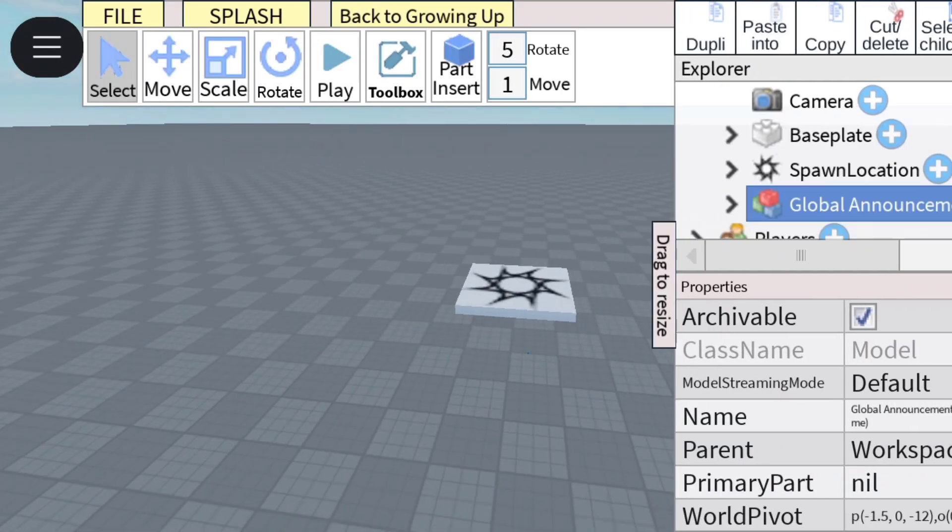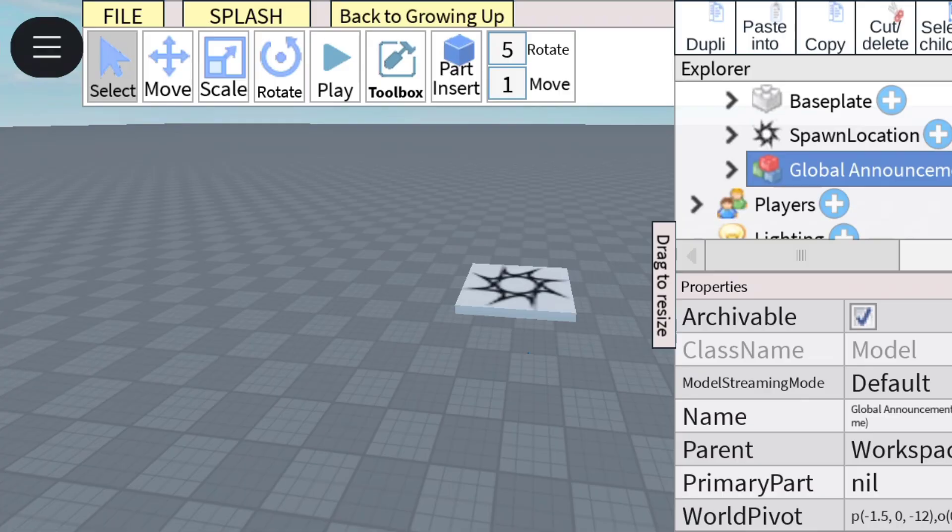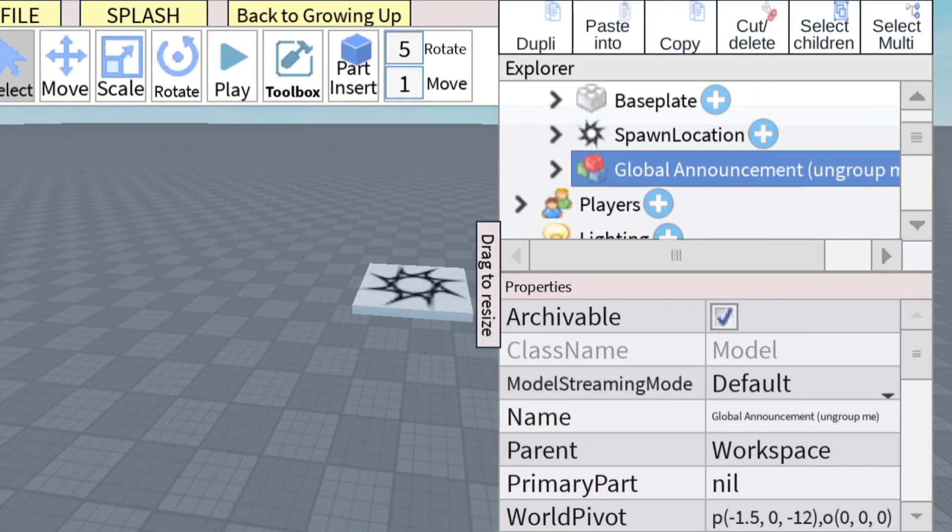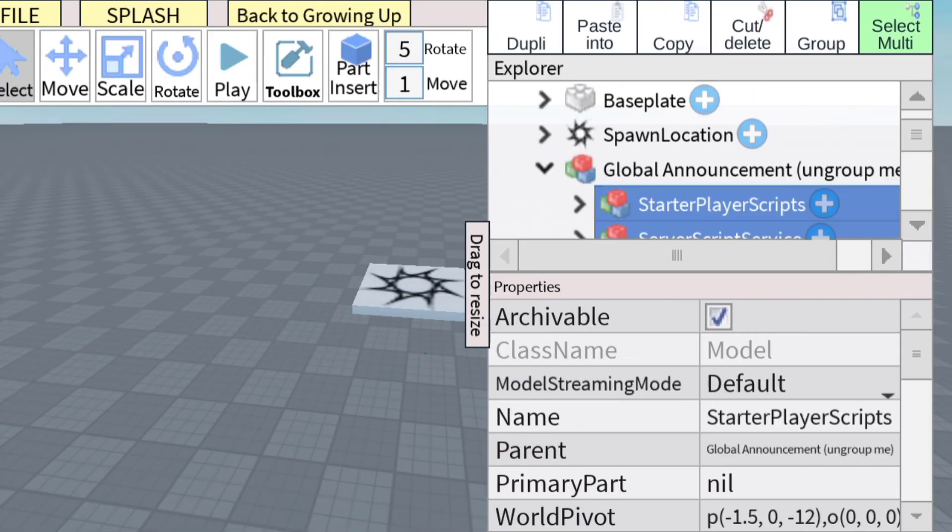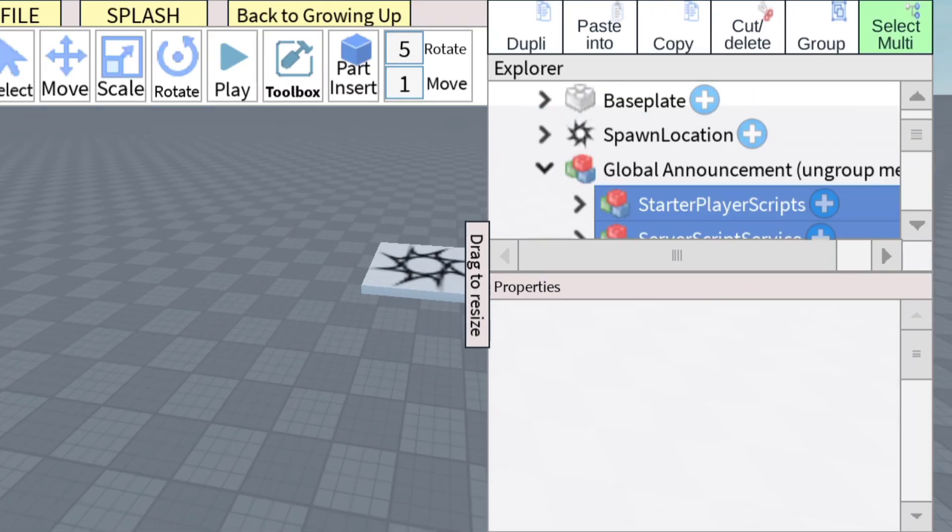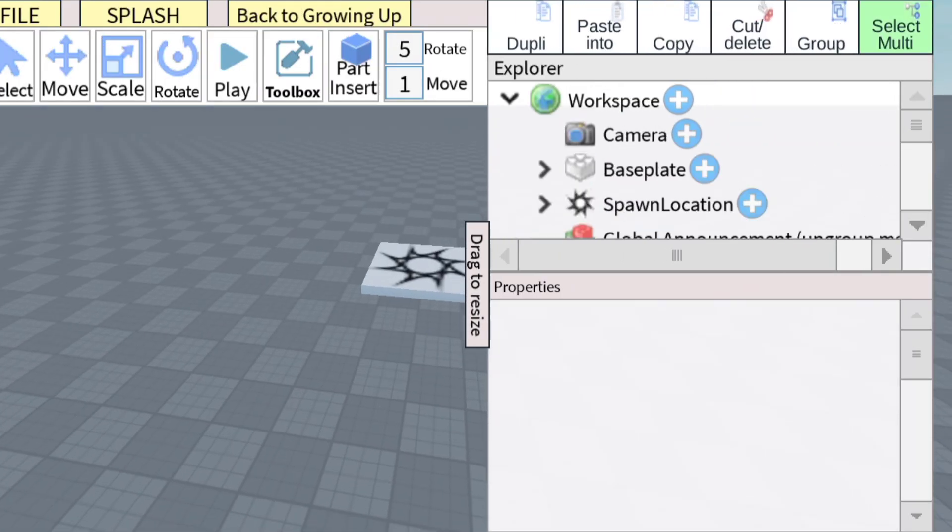Next, ungroup them by clicking Select Children and click Cut or Delete, then paste it in Workspace.